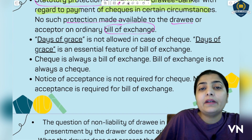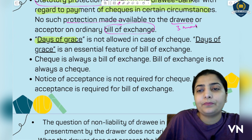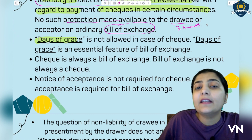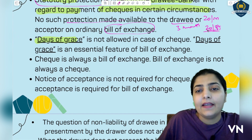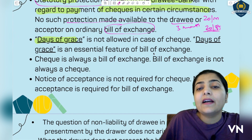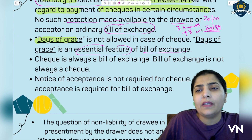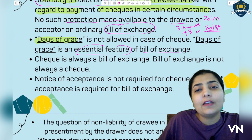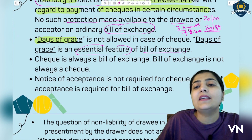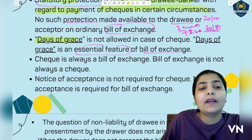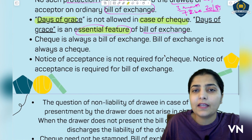The next difference concerns days of grace. Days of grace means that suppose payment is due after three months — three extra days are added beyond that period, and those extra days are known as days of grace. Days of grace are not allowed in case of a cheque, but days of grace is an essential feature of bill of exchange. This is a very good point you can mention when this question comes.